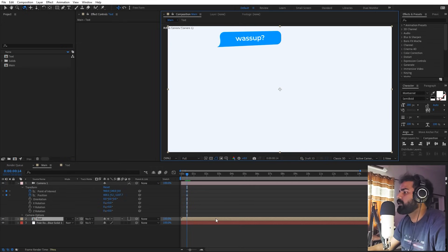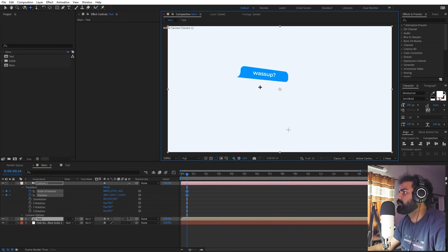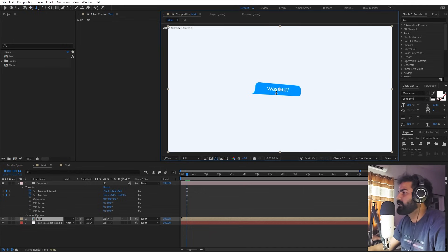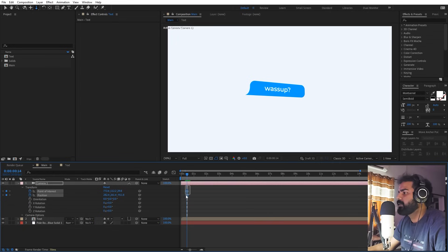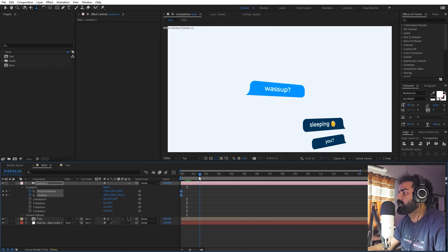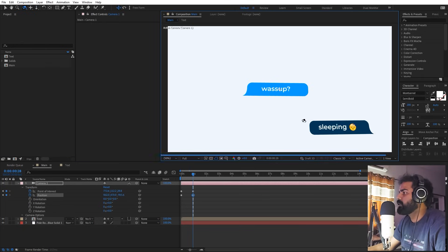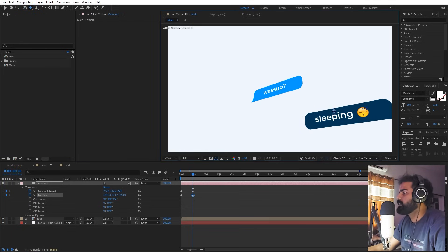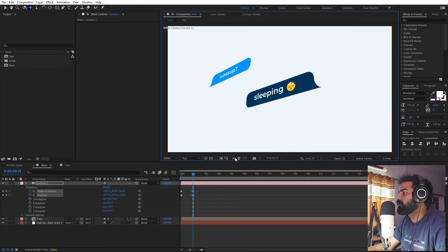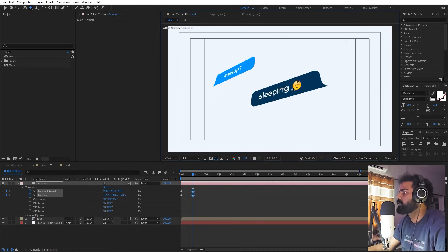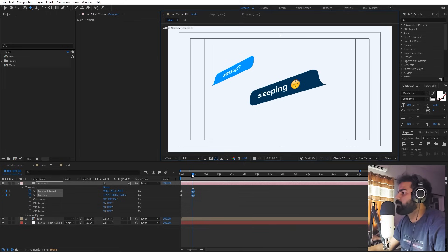Press C to go to the orbit-around tool and pick a nice angle — click and move. Then press C again to track and make sure this is in the center. Press C once more to zoom in a little bit. Now we have our first keyframe. Move to the very beginning.